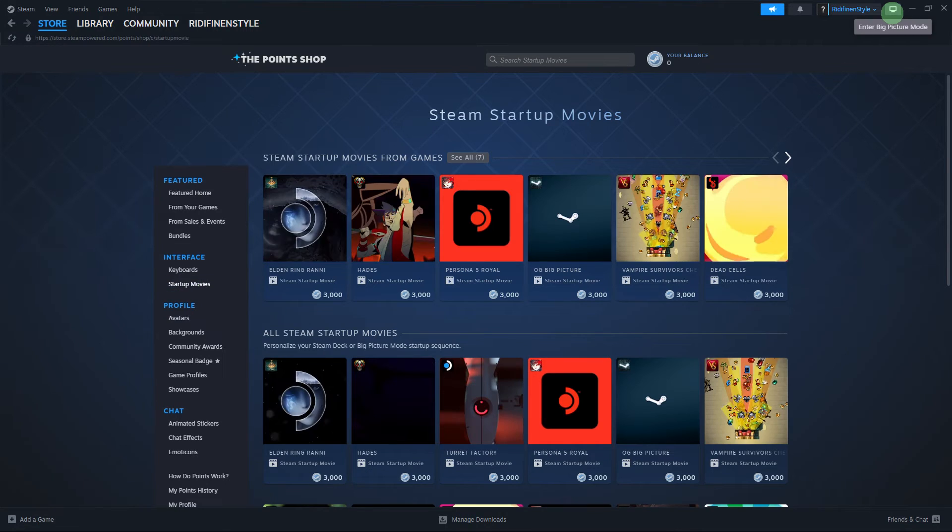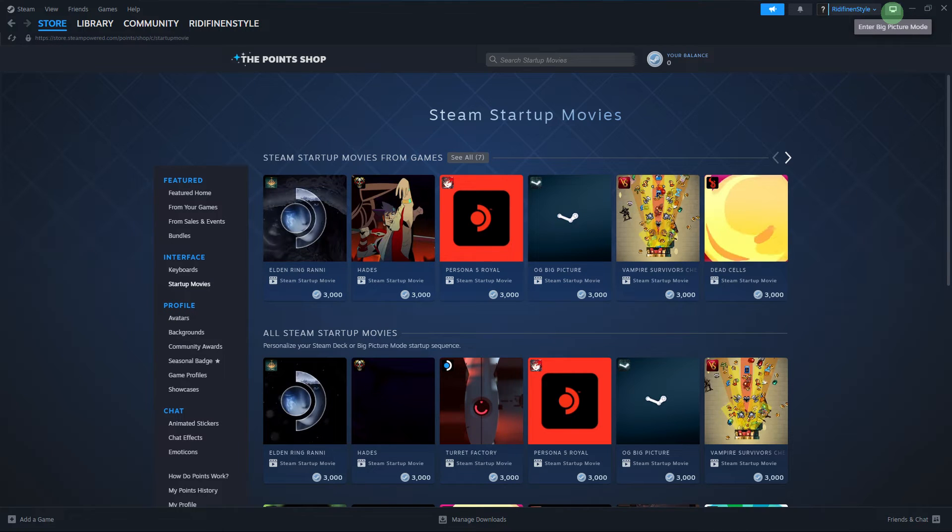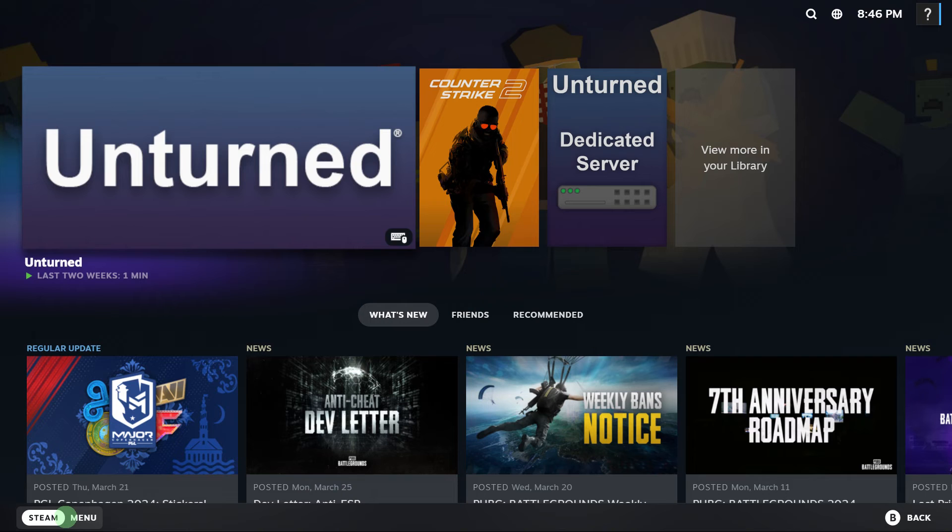Now, click on the Big Picture button located in the top right corner of the Steam Client. This will switch Steam to Big Picture mode.